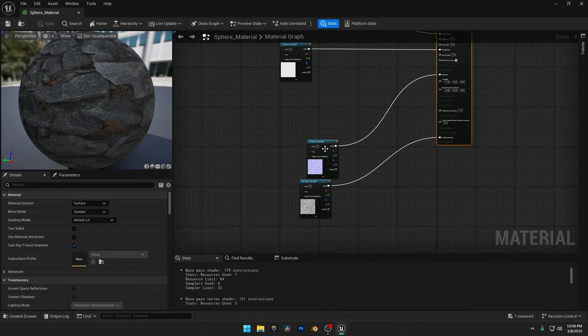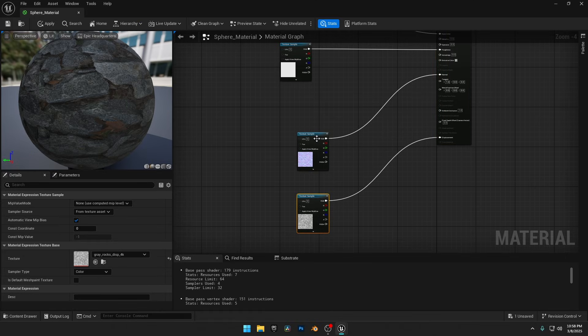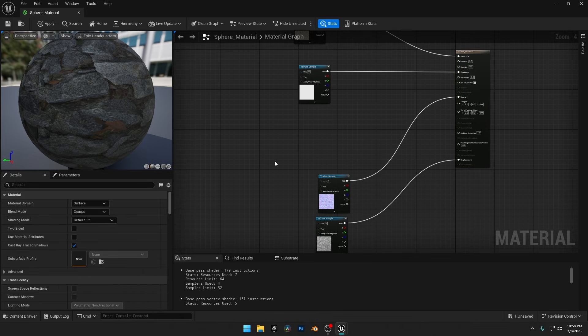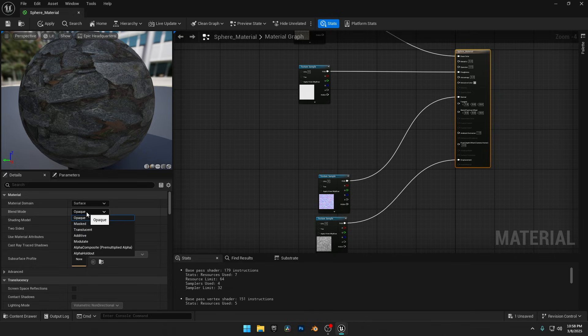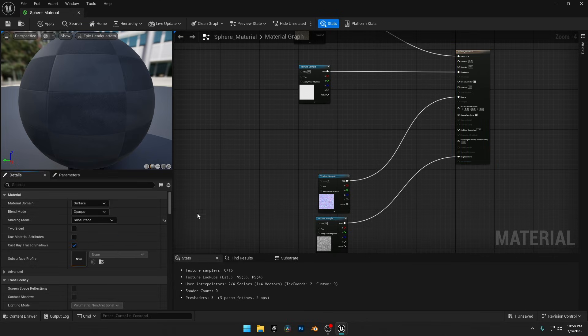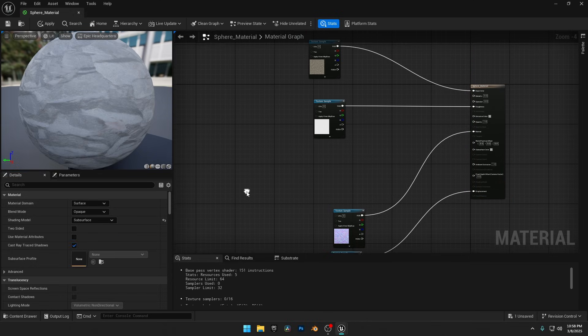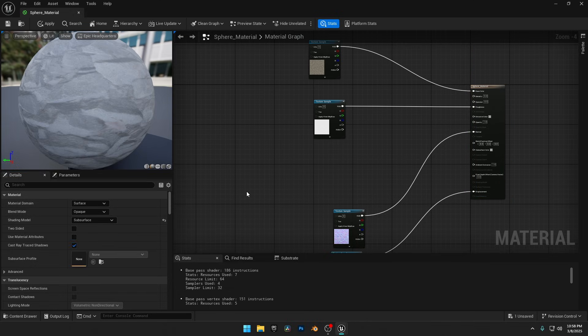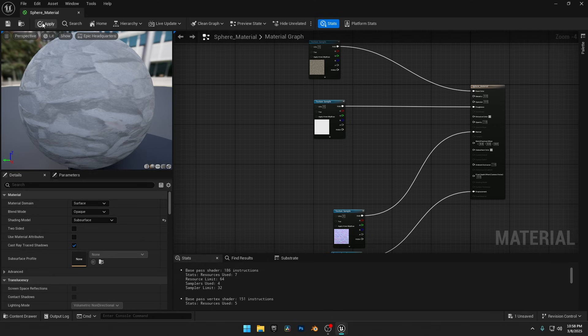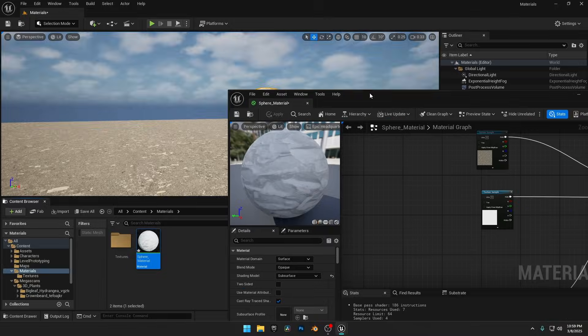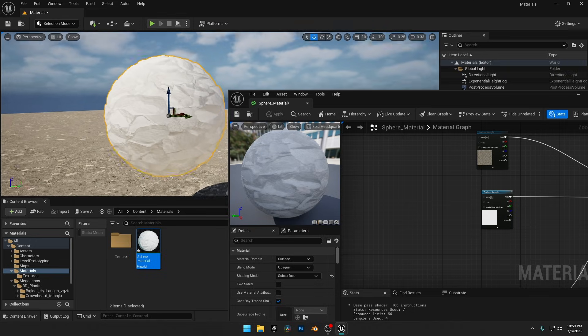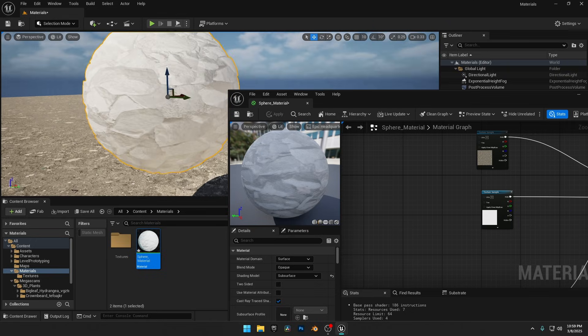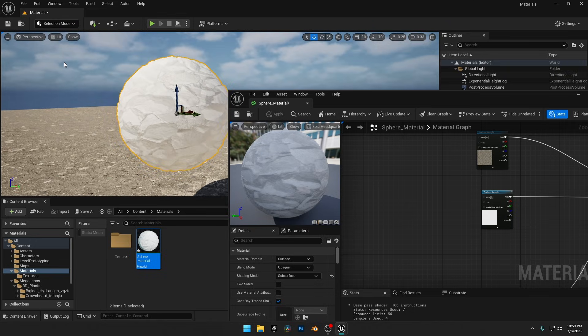Here I have a sphere with all the texture maps ready to go. On the left side, change the shading model from default lit to subsurface. And now you'll see a new input for subsurface color in your material. And if you click apply and check the sphere in the viewport, it looks completely white.